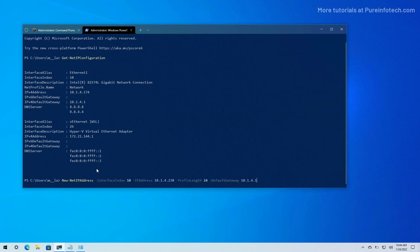Based on the current configuration, we can use this command to assign a static IP address using PowerShell: New-NetIPAddress with interface index 10 — which tells the adapter you want to assign the IP address to — the IP address option set to 10.1.4.230, which is part of the network, a prefix length of 24, which assigns the 255.255.255.0 subnet mask. On a corporate network with different subnet configuration, this prefix may differ. Then for default gateway, we use 10.1.4.1, the IP address of the router, and press Enter.